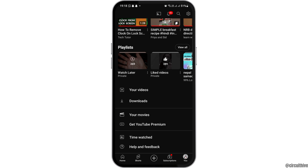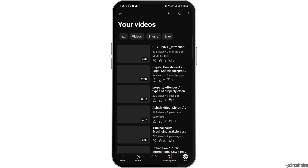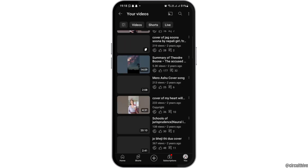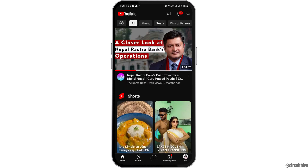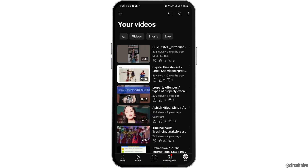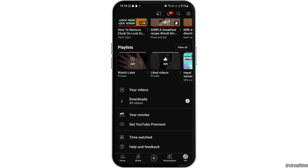You can see the options of Your Videos, Downloads, and others. You have to tap on the option of Your Videos. When you tap on that, you can see all of your videos. But here we are not going to see only our videos — we want to see the videos we have saved on YouTube. So go back once again.